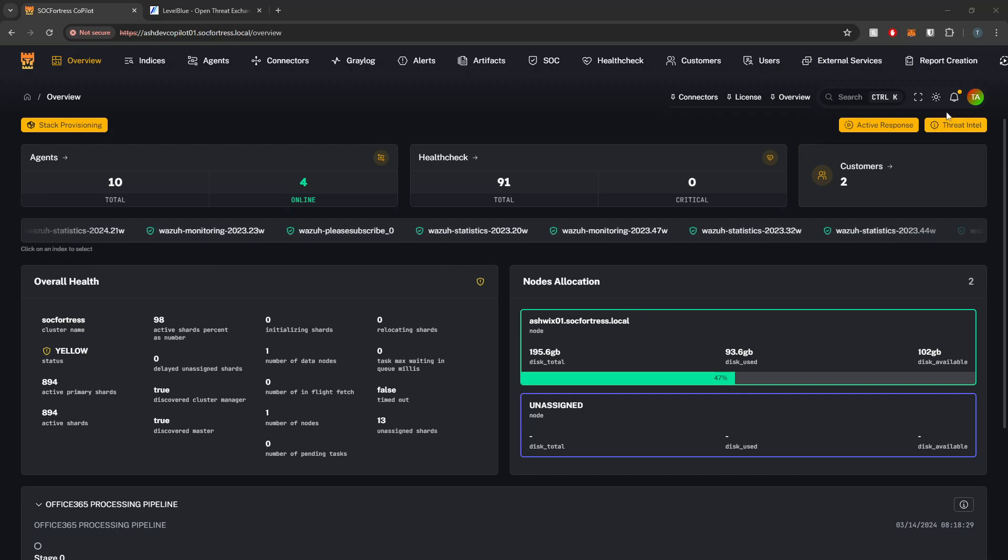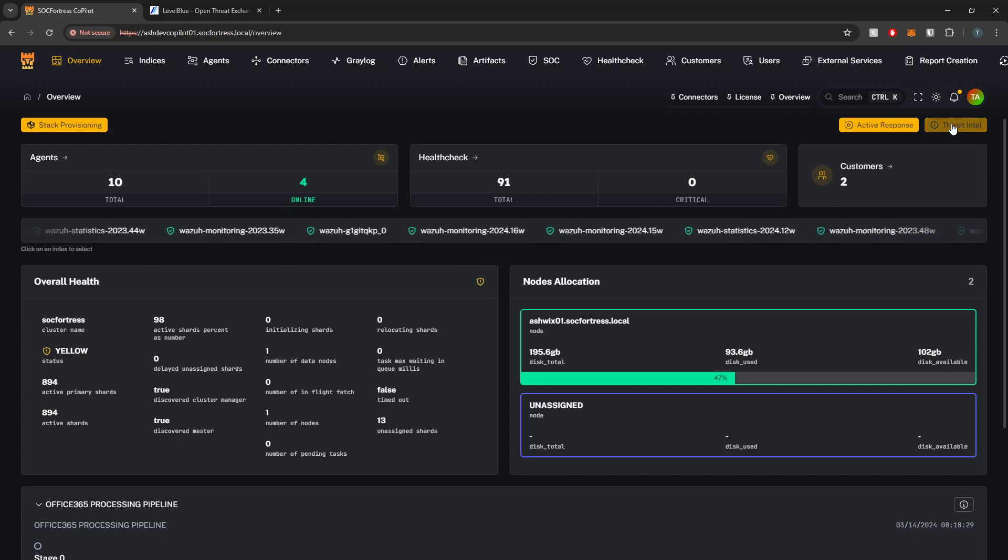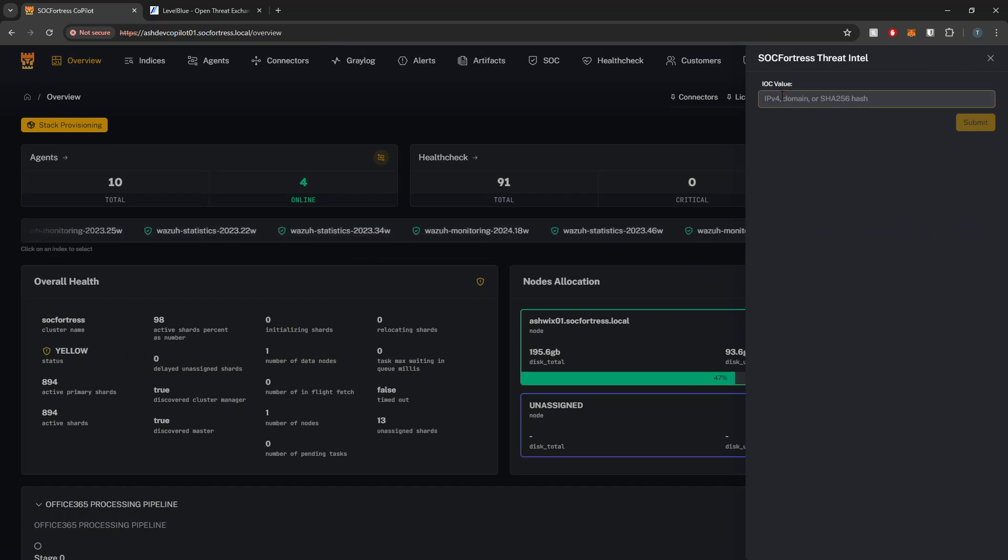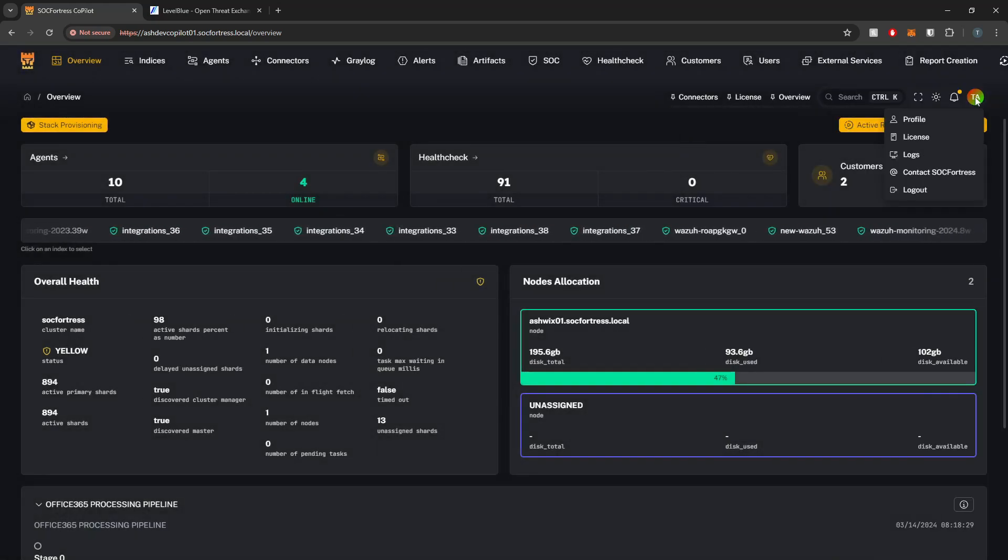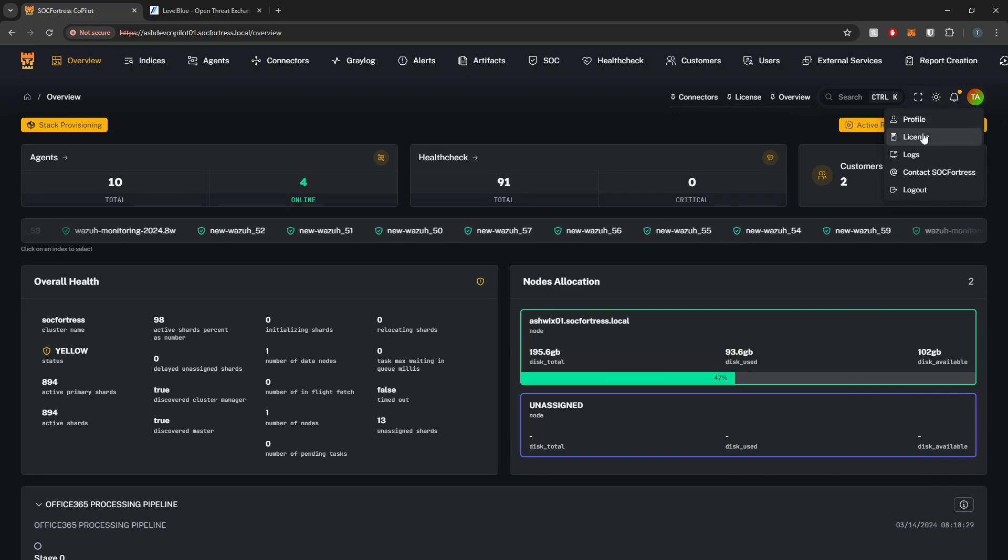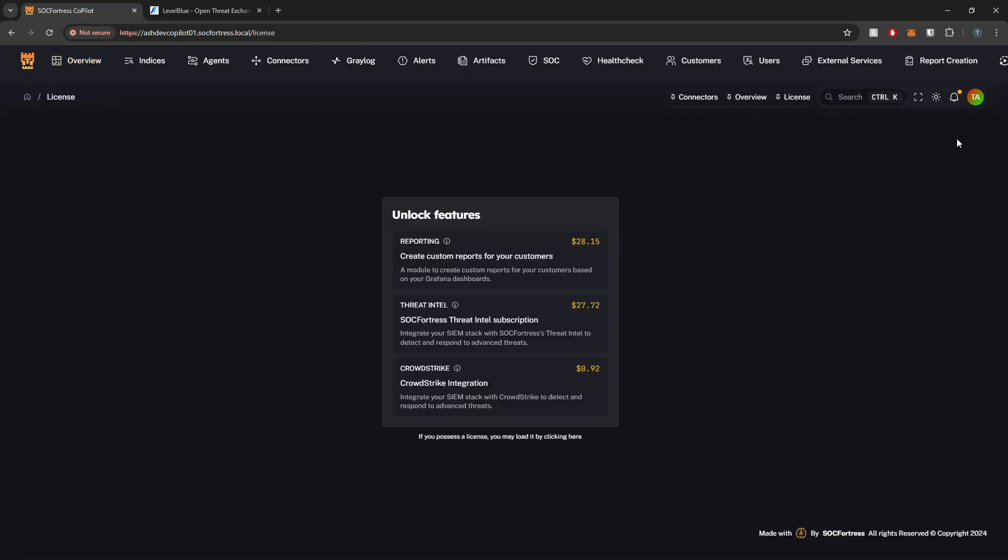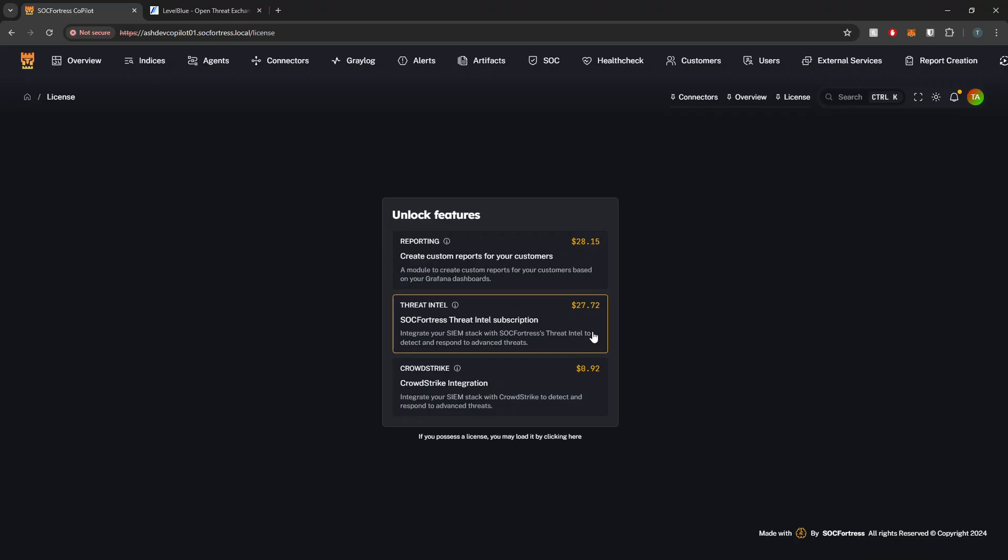For those who have been playing around with Copilot for a while already, you should be aware of the Threat Intel button presented within the overview page, where we can submit an IOC value to analyze against the Threat Intel stack. Unfortunately, it does cost us some money in terms of running the infrastructure and making sure our threat feeds are up to date. So we do have to require a license for this integration. We've targeted to make it as affordable as possible, especially compared to other Threat Intel feeds that can be very expensive.